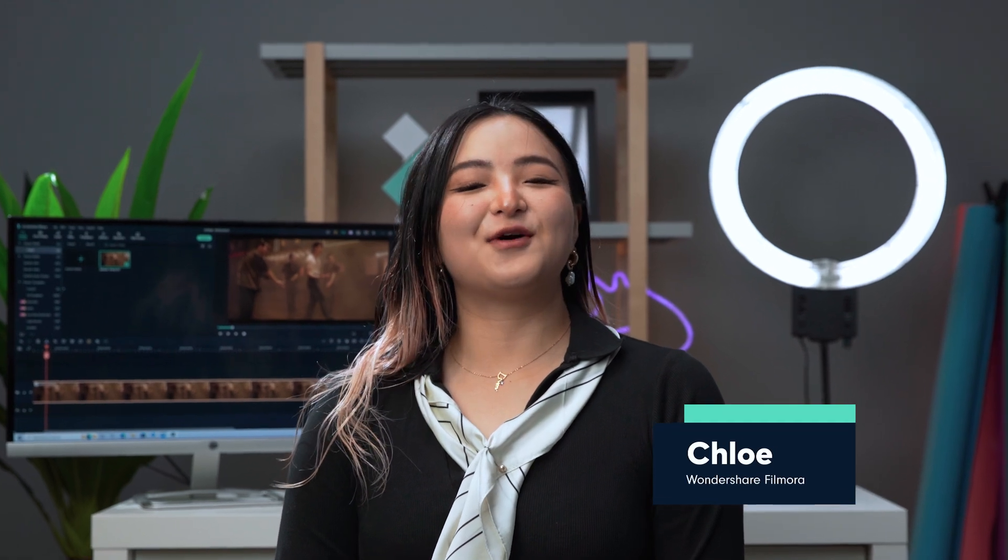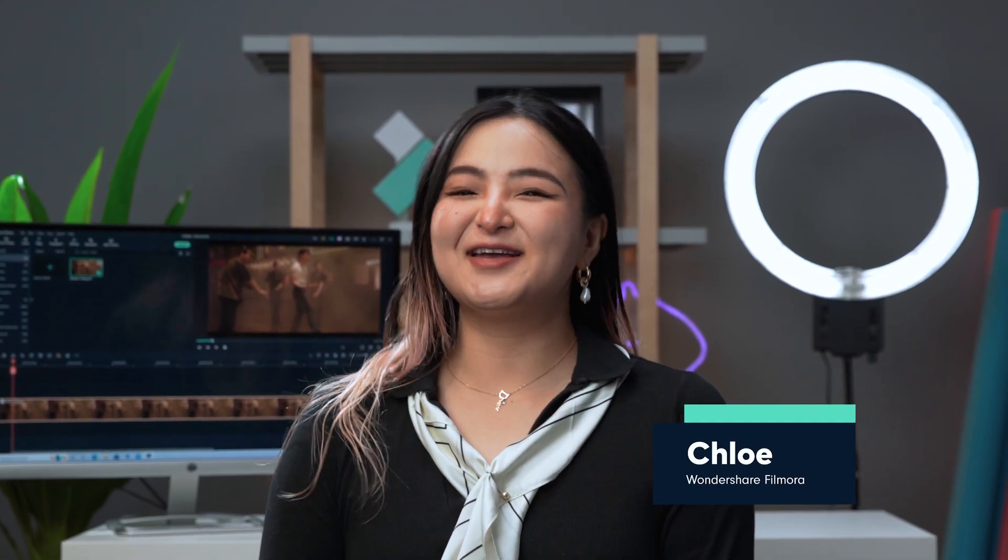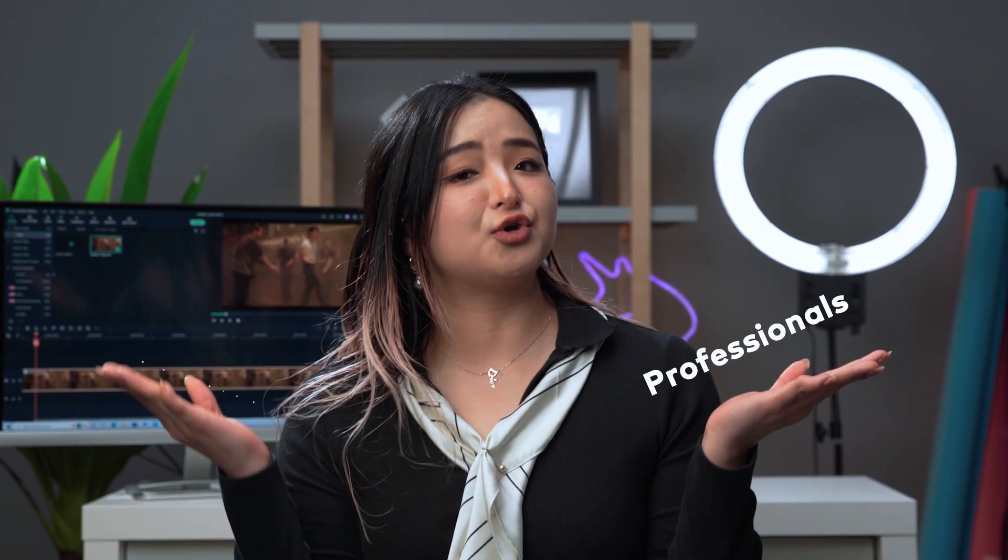Hi everyone, it's Chloe from Wondershare Filmora here to empower your inner video creator. We all know that keeping good habits while editing could be really helpful no matter if you are professionals or newbies. It could make editing so much more efficient.